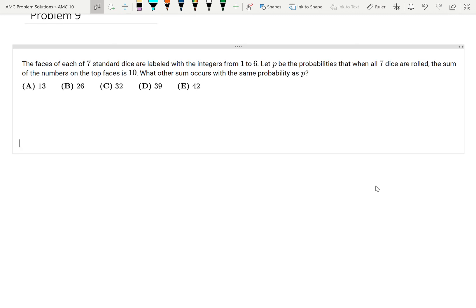The faces of each of seven standard dice are labeled with the integers from 1 to 6. Let P be the probability that when all seven dice are rolled, the sum of the numbers on the top faces is 10. What other sum occurs with the same probability as P?